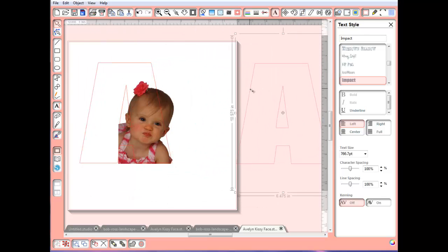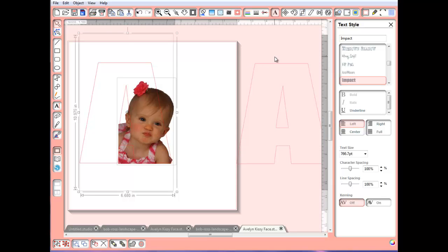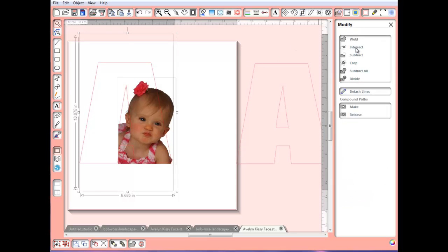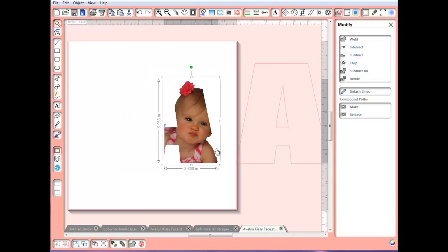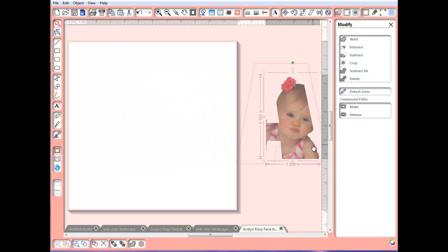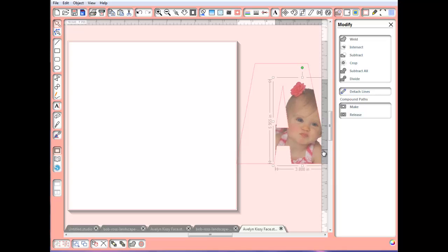I'm going to make a copy of this. I'm going to select both the letter, hold down my shift key and select the photograph. I'm going to go to the modify tool, select crop again. And there we go.